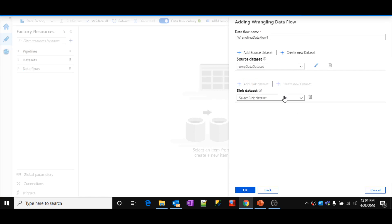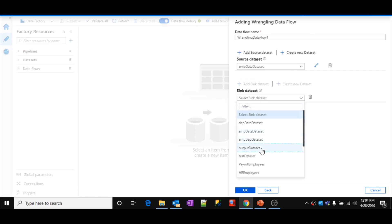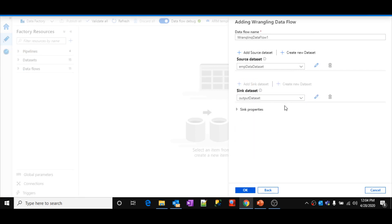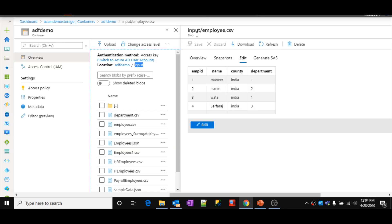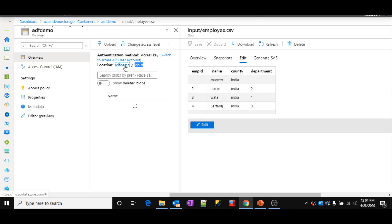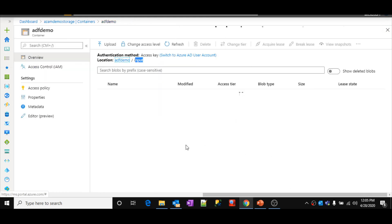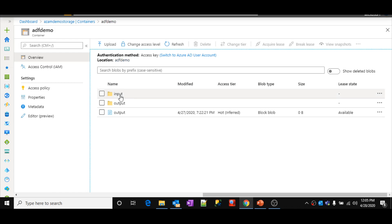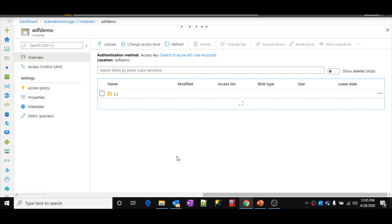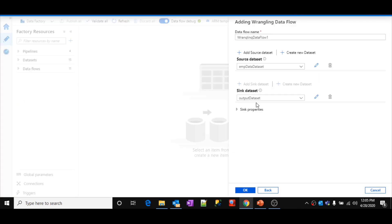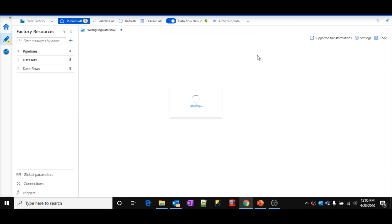Let me select a sink. I am going to select the output dataset. This dataset is actually pointing to the output folder inside the same ADF demo container. If I go to the ADF demo container, you can find an output folder there. The sync dataset name is output dataset. Let's click OK here — it is going to create a wrangling data flow for you using those source and sink locations.